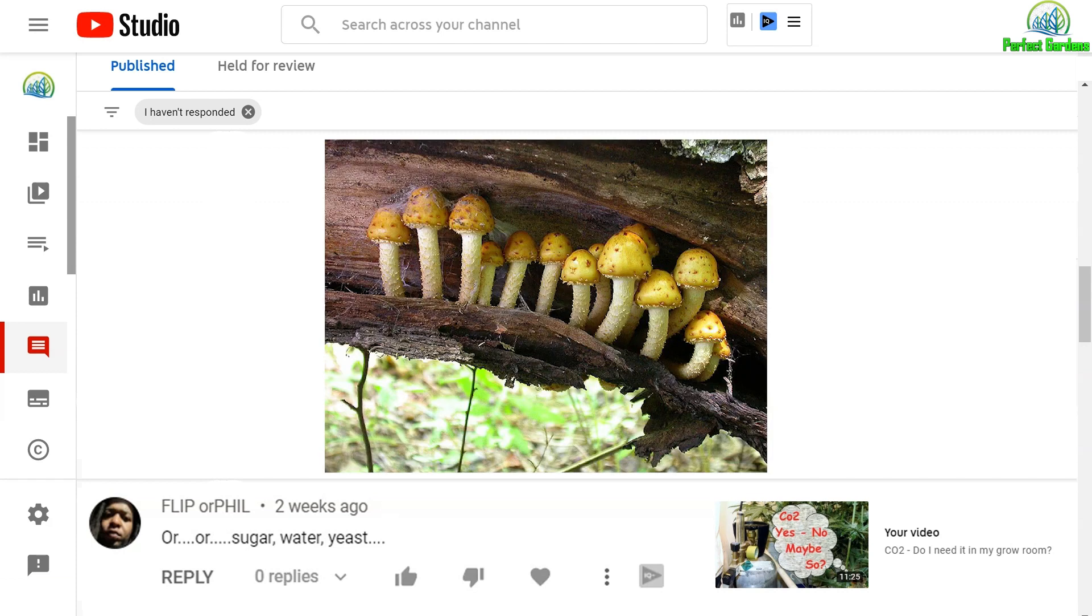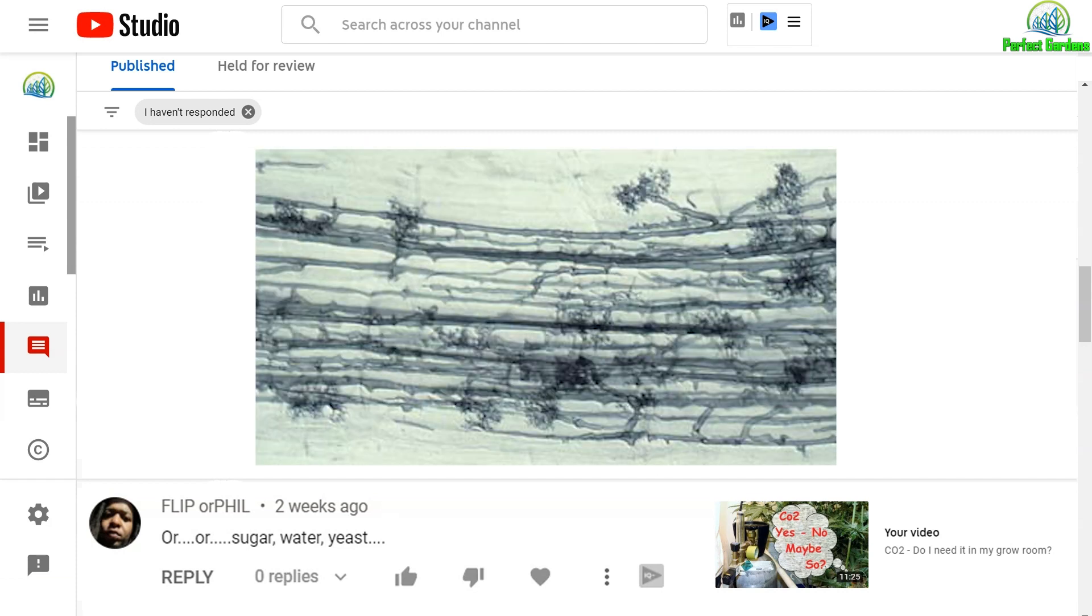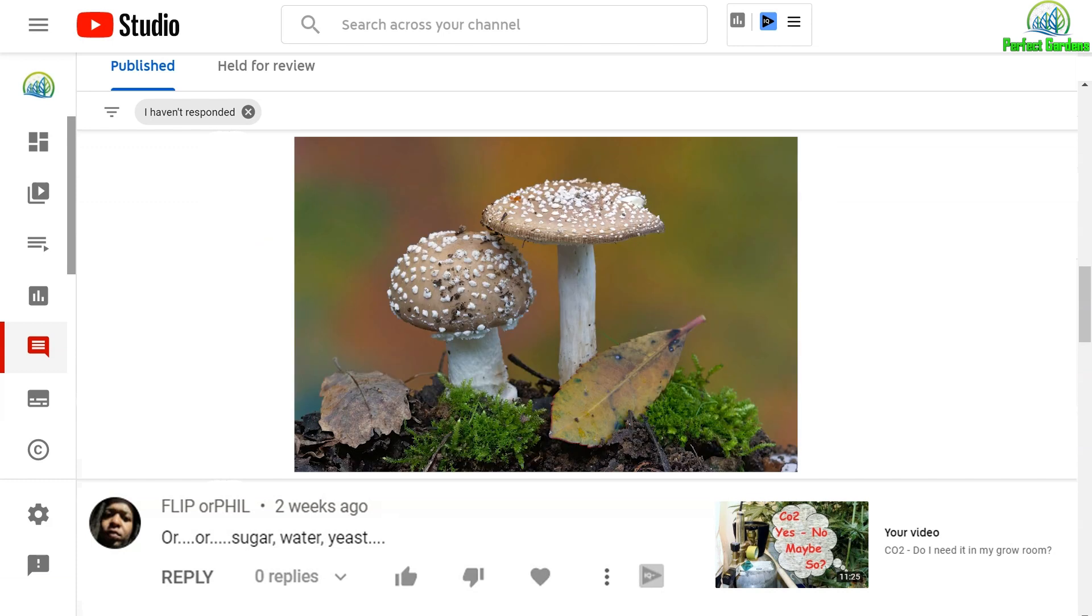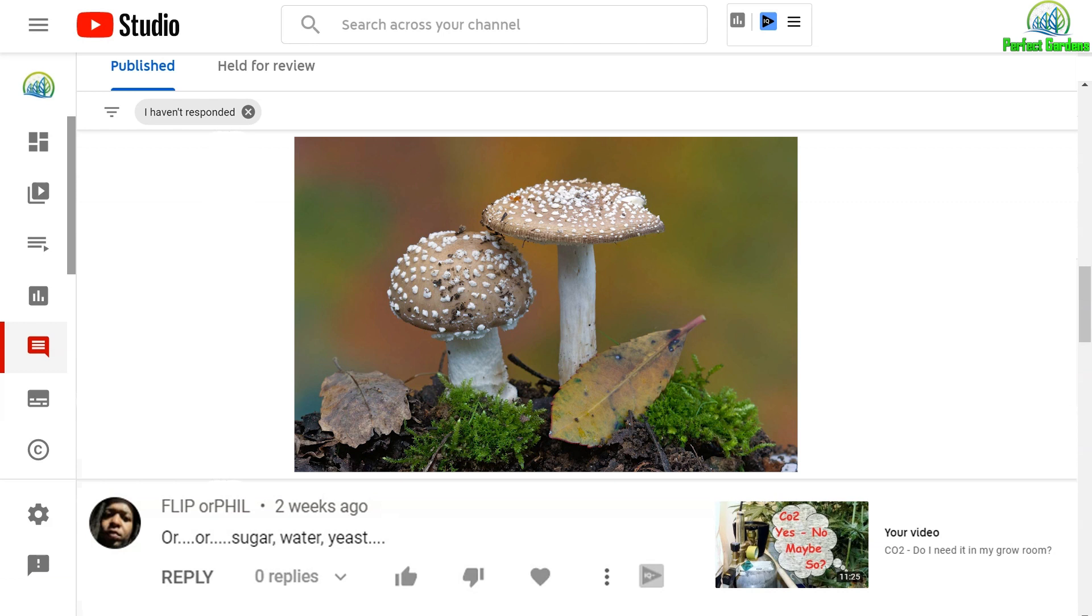Remember, fungi are decomposers. Mycorrhizae absorbs nutrients such as phosphorus, magnesium, nitrogen. When you get really into it, it's the reason why fungi hold on to sulfur. Fungi are capable of creating any amino acid needed and that has ever been created on this planet.